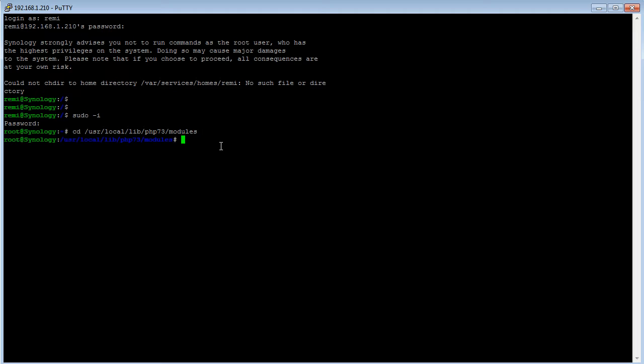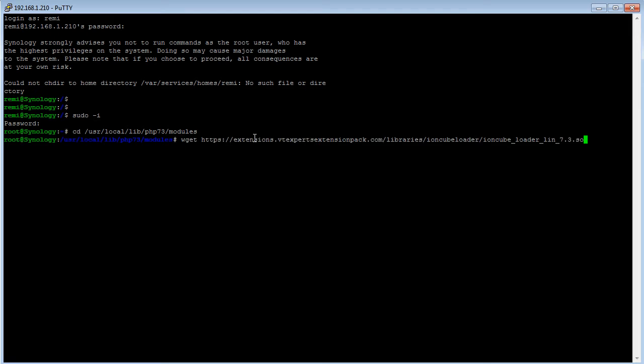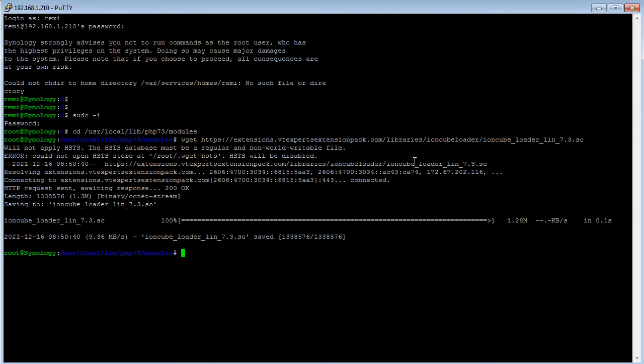Once we're there, we'll then go ahead and download the actual IonCube loader extension. And again, that's just a single command, right click to paste. That seems to be done. So that was simple.